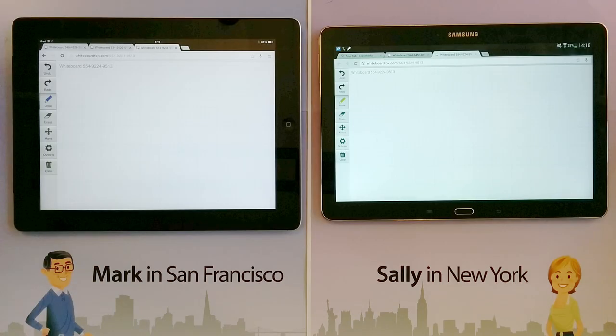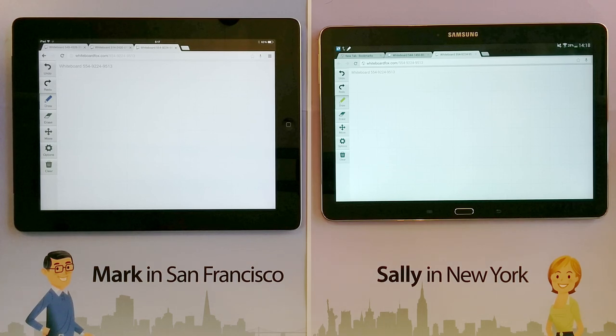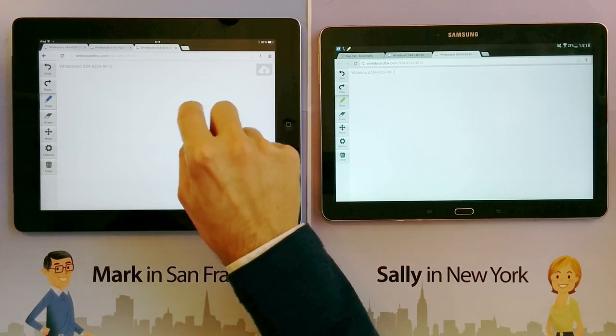So Sally is on the phone and she says, I'm creating a website for people to manage their digital photographs, and I want users to log in to my website using their Facebook password. How would that work? So I say to Sally, OK, I'll show you.